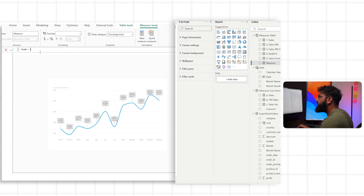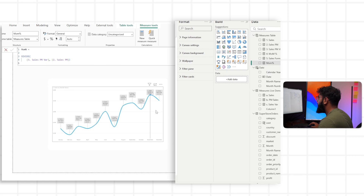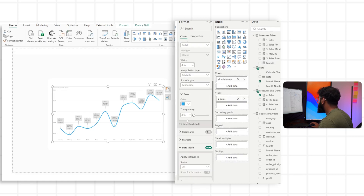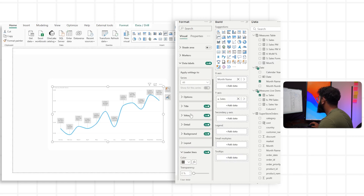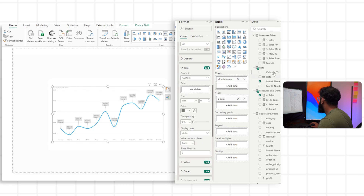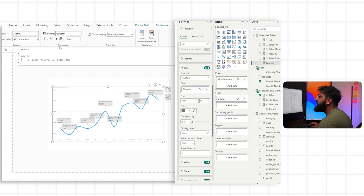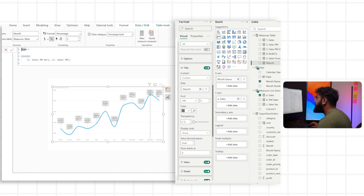Once we get the result of this calculation and bring it into our title, we'll turn off series name, select custom, and then bring in our month-for-month calculation. Let's set the display units to none and set the formatting to a percentage. Now we have the percentage change month over month.